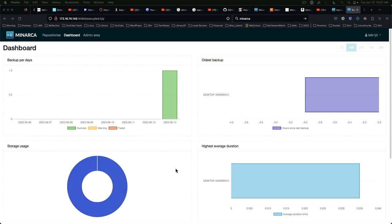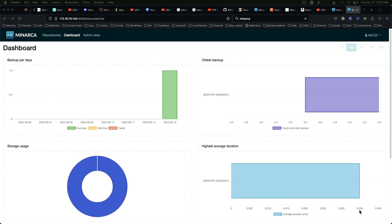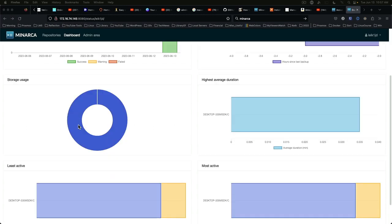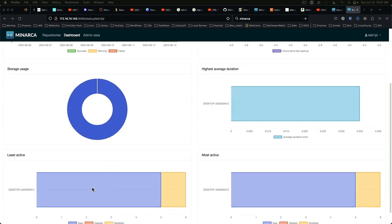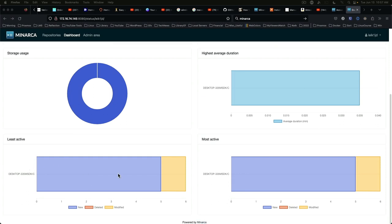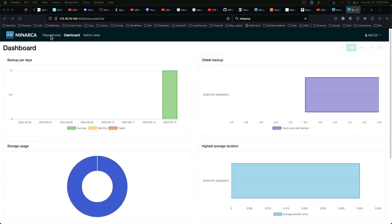All right on our server you can see that we've got a backup shows our oldest backup and the highest average duration. So 0.035 seconds or 0.035 minutes. Storage usage, least active, most active. So since there's only one machine backing up to this demo server they're both going to be the same. We jump over to repositories.